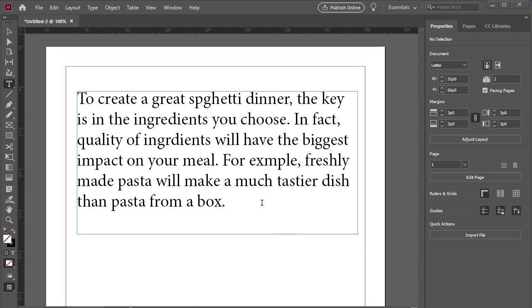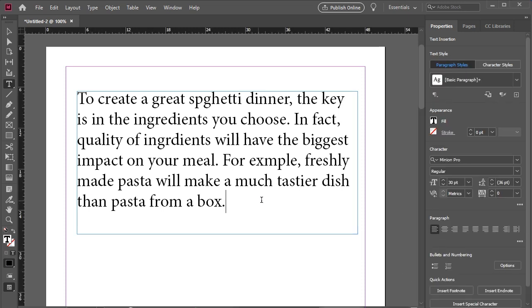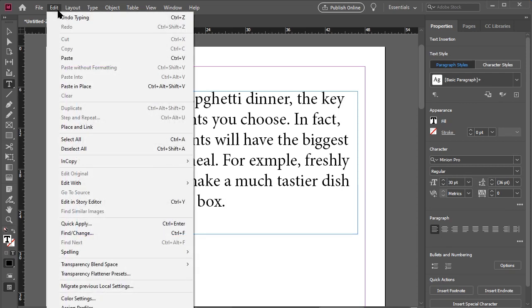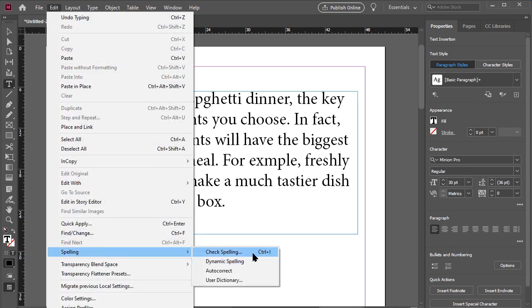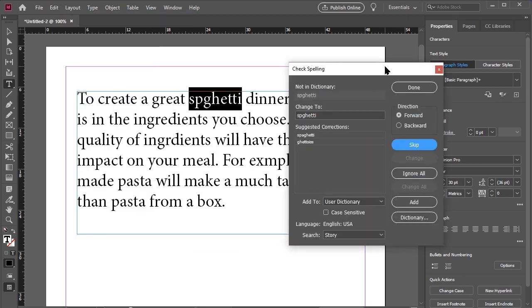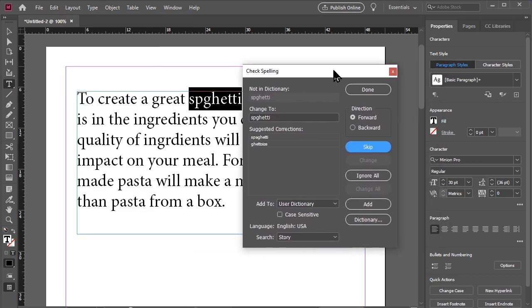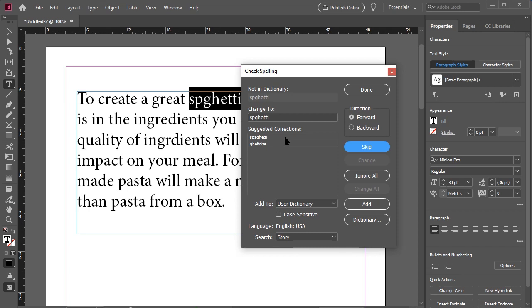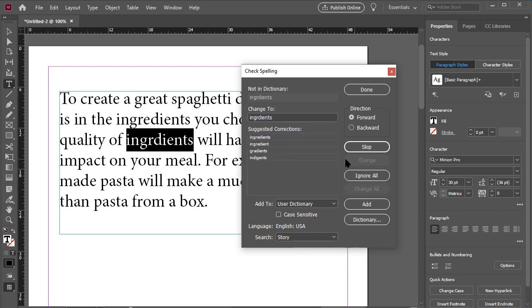To do this, we make sure the text box is selected, then we go to Edit Spelling and Check Spelling. Now the spell checker will point out any errors we have and suggest corrections. We simply select a correction and move on to the next one.